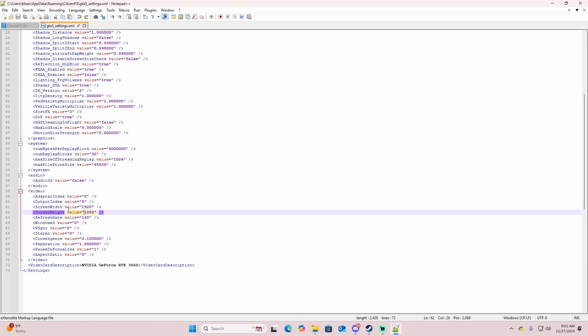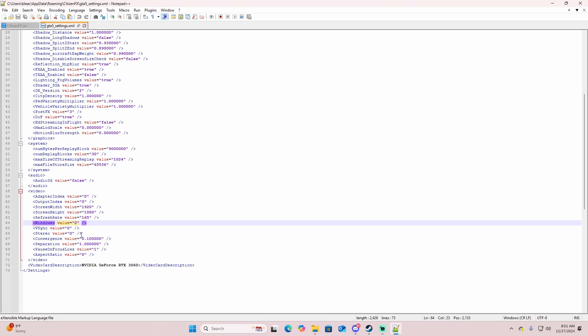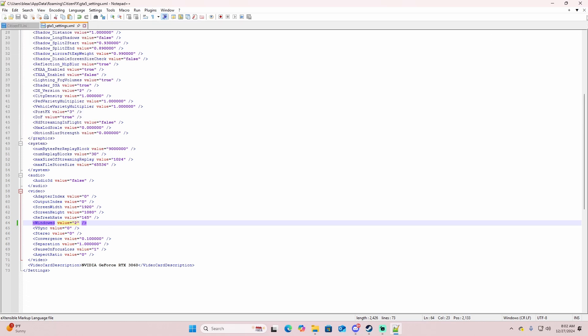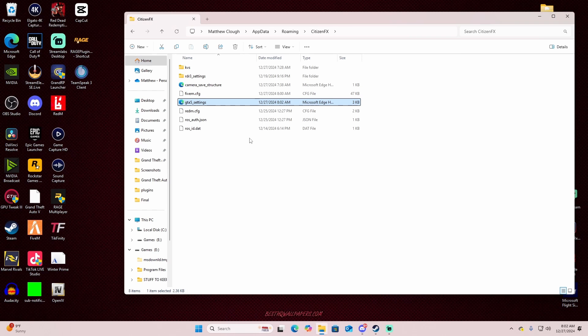It's still opened as windowed. Screen height 1920 by 1080, and then my refresh rate is 165, that's set correctly. Now the big key thing that I found that works is this windowed mode where it says zero. All you got to do is just change it to two, and then file and save it, and then exit out.